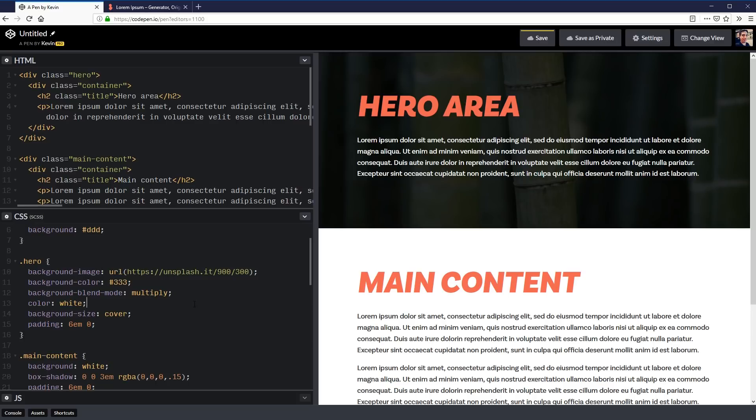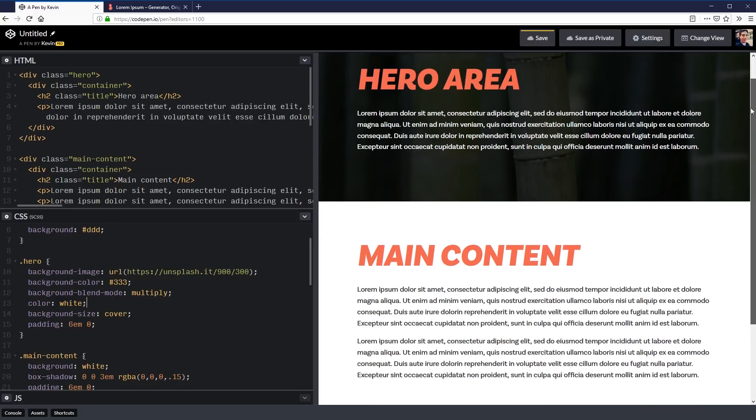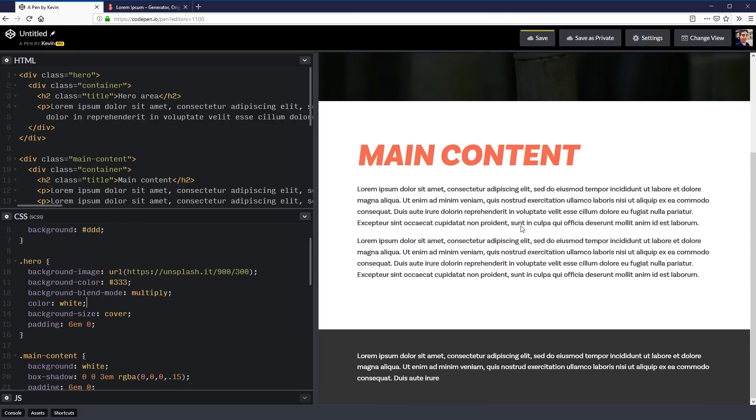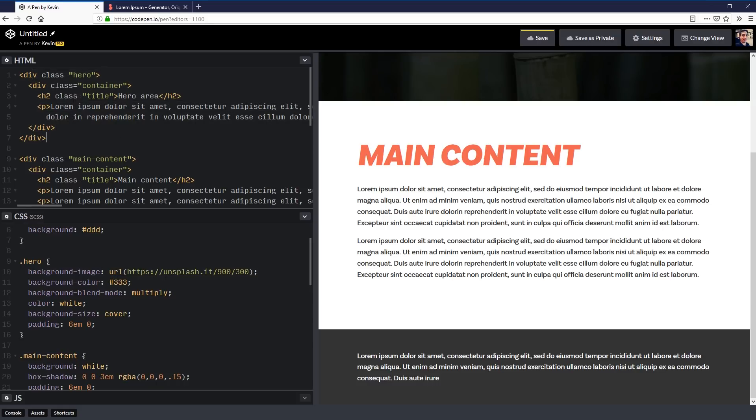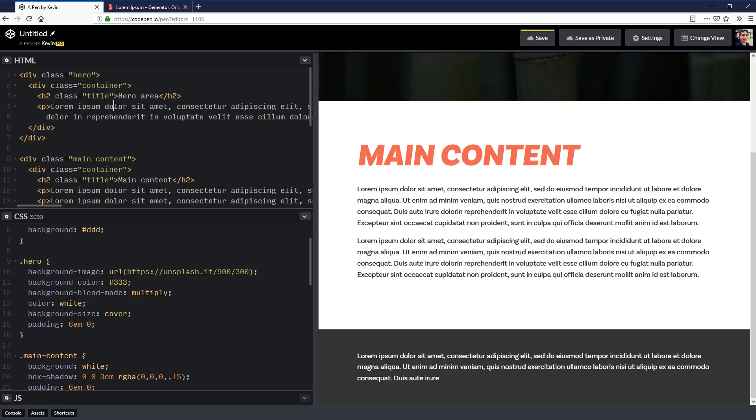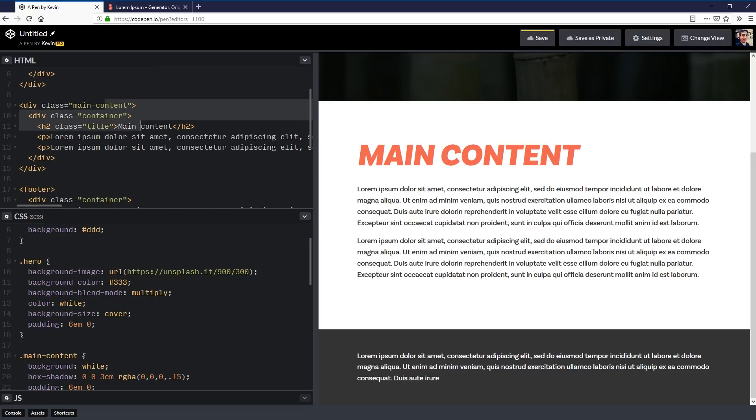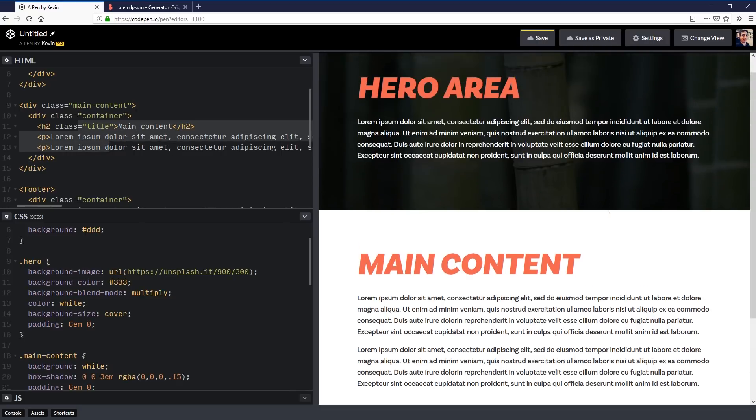We are in CodePen as usual so that means you can find the finished code in the description below. Here we have a typical very basic website structure where we have background images and background colors. We have a section of the site, my hero, then we have a container inside of it. All of our content goes inside of our container.